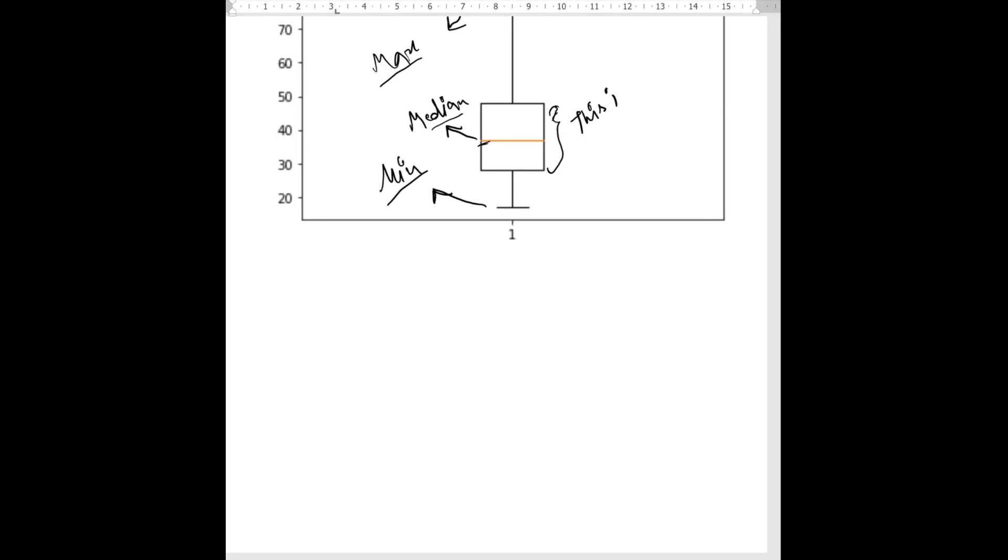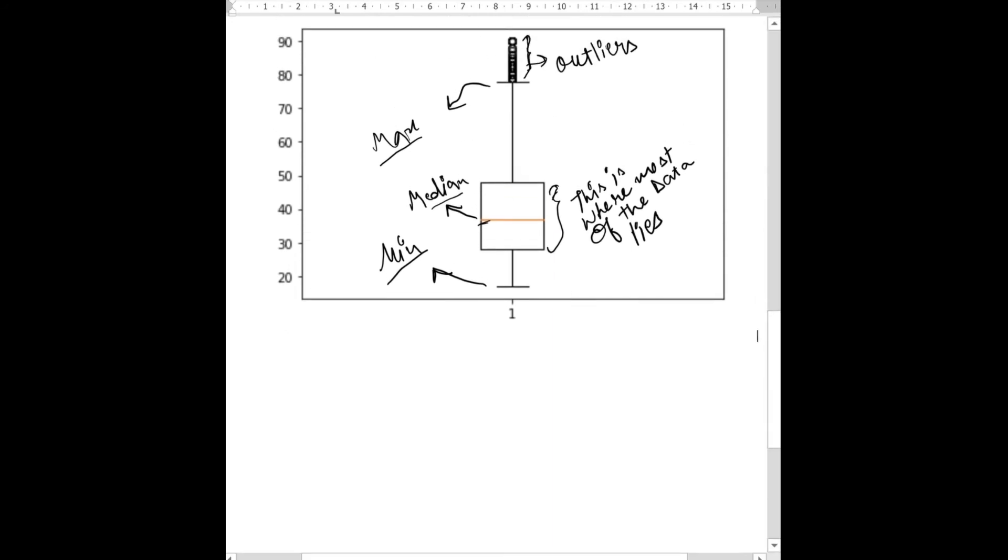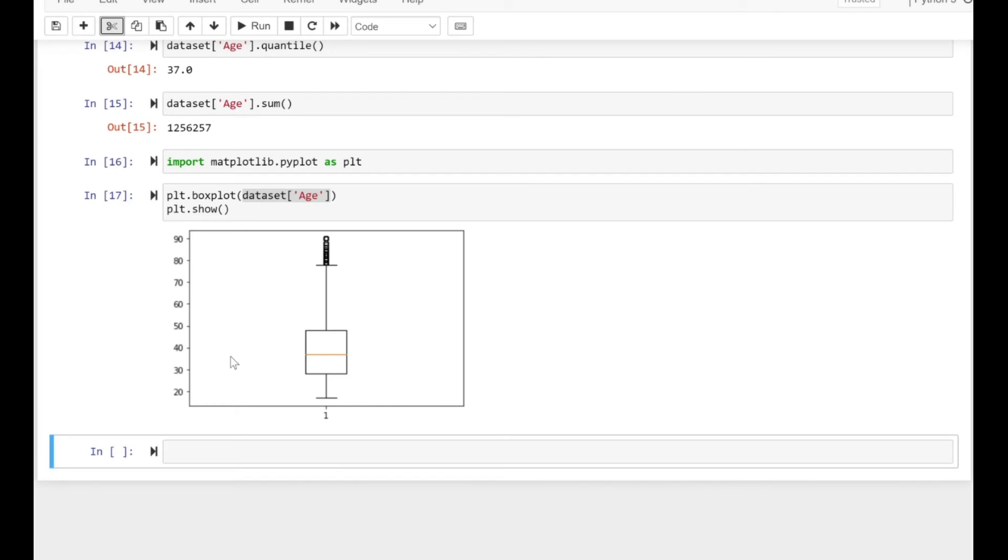This is essentially where most of your data lies. To summarize, a box plot is a standard way of displaying data with a five-number summary. Now you have a general idea about the distribution of your dataset.